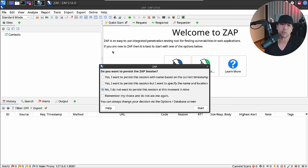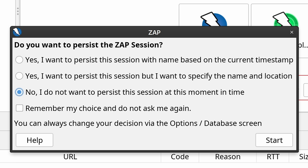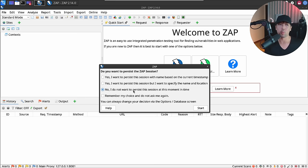As the pop-up comes up asking whether you want to persist the ZAP session, you have several options. In this case we're selecting no — we don't want to persist this session, because we're just testing a specific server. However, if you need to target a site for weeks, months, or years, you may want to persist the session and select one of the other options. Let's click Start.